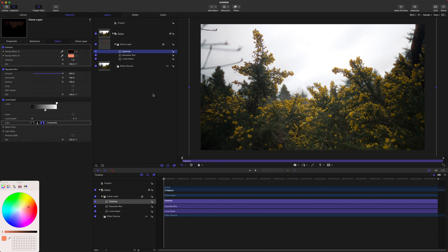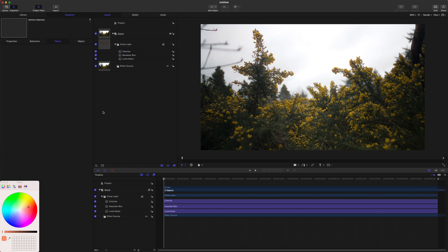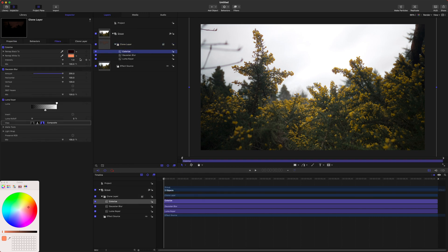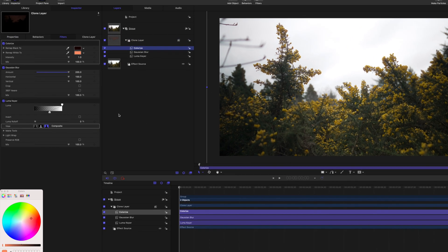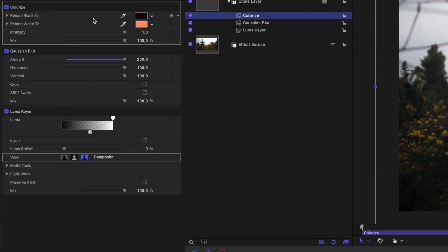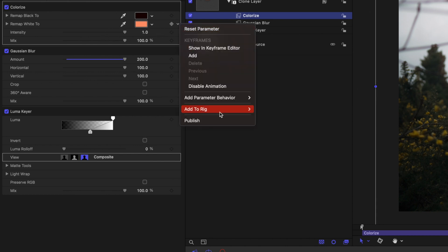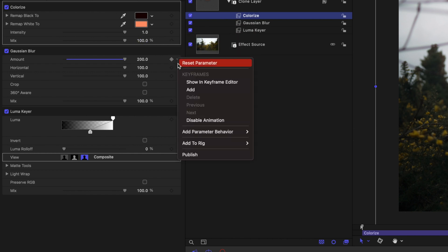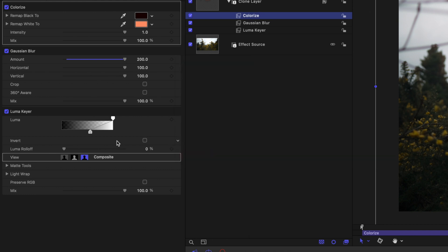The last step is to publish all these different parameters. Whatever order you publish them in is how it's going to show up in Final Cut Pro, so keep that in mind. Whatever you want at the top of your stack, make sure you publish that first. I like to publish the color first, but you can do whatever you like. Push the down arrow, go down to Publish, then move on to the intensity and publish that. After that, jump down to the Gaussian Blur.